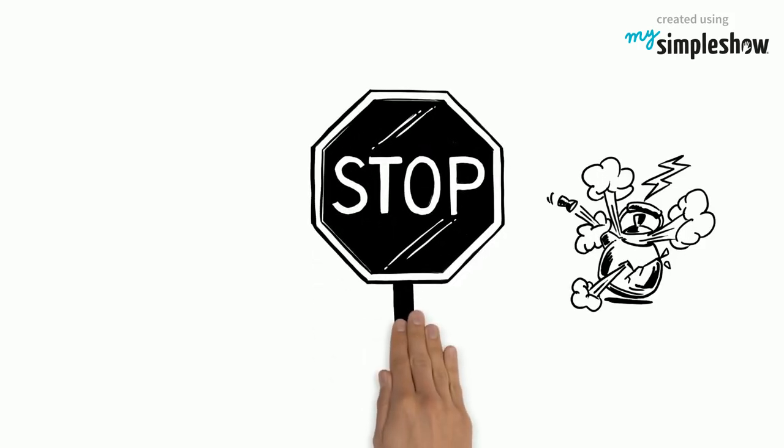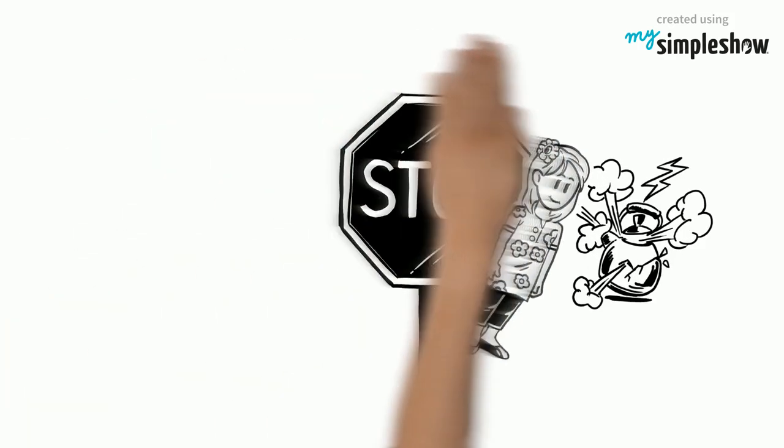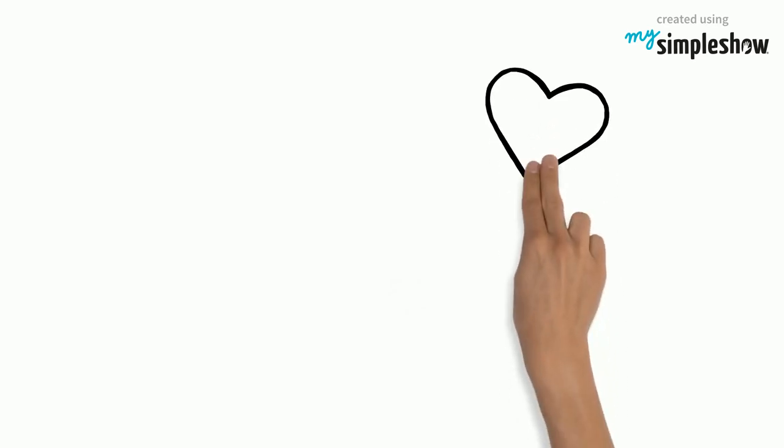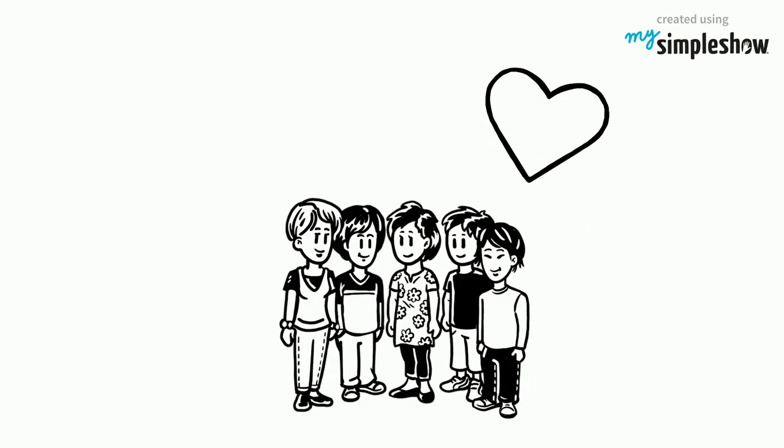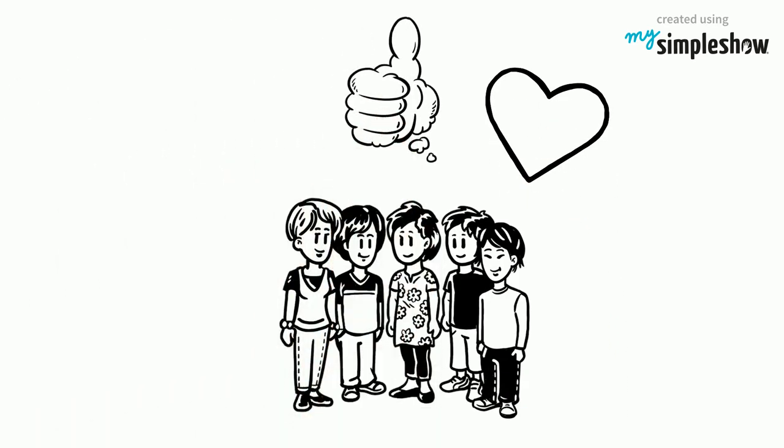Here's why you should stop pressuring your child. You love your children and you want what's best for them.